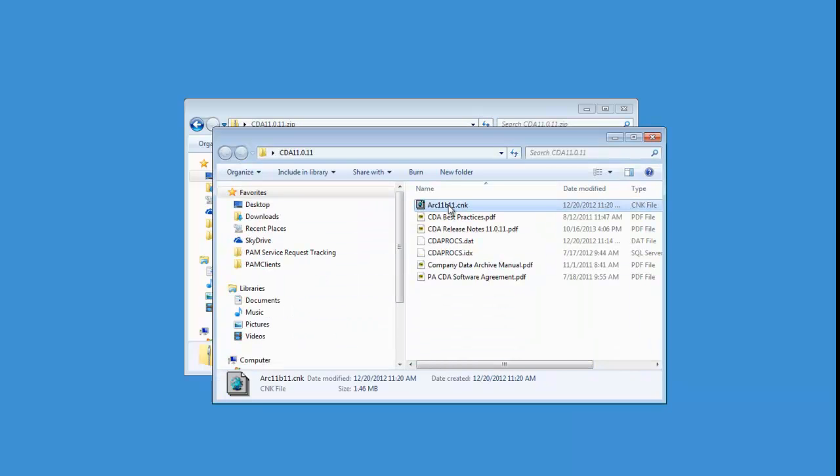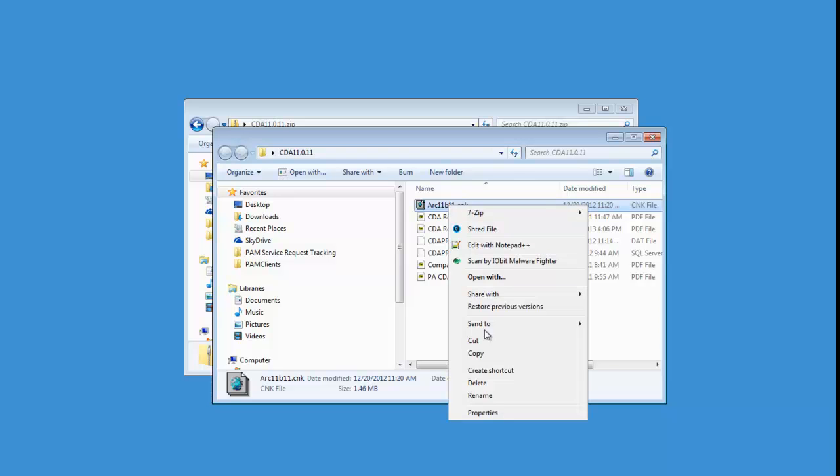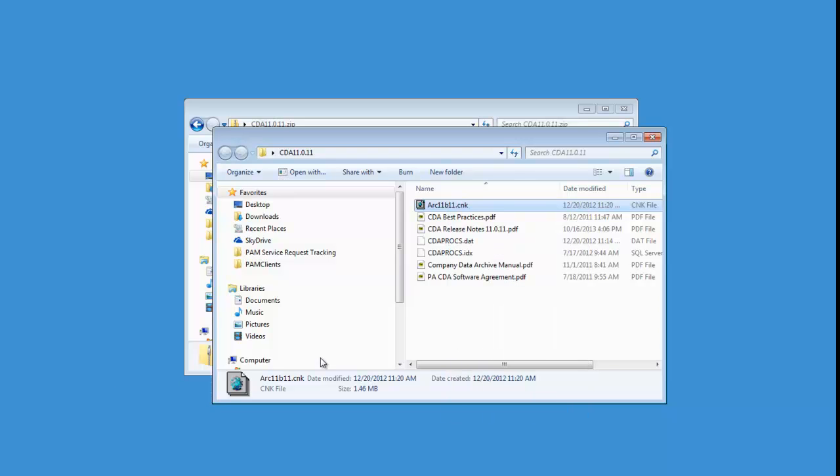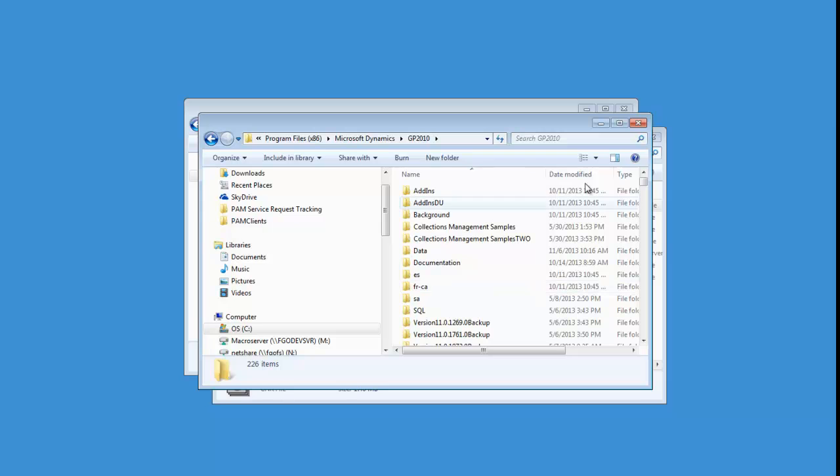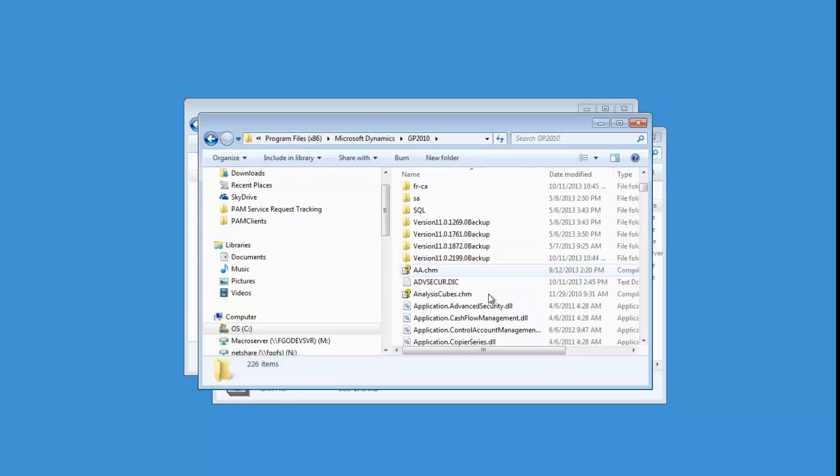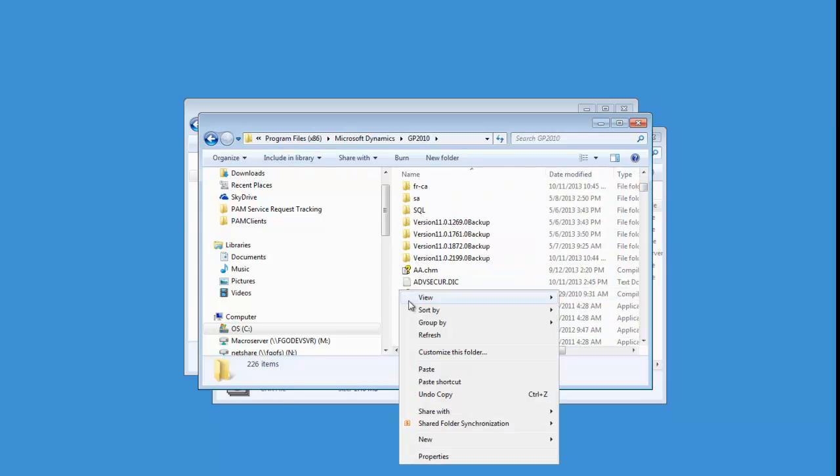Once extracted, the chunk file and copy it, and then go into your Dynamics GP folder wherever you have GP installed. So in this case, I have it at Program Files X86 Microsoft Dynamics GP 2010. So I'm just going to go ahead and paste this right into there.